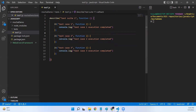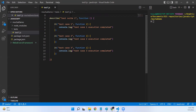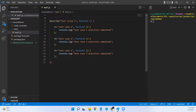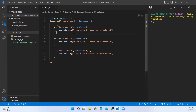Mocha doesn't provide any default or predefined methods for us to skip dependent test execution, but there is an approach we can follow to achieve this. What I'll do is first create an object called 'dependency' and initialize it as an empty object — I won't add anything into this object initially.